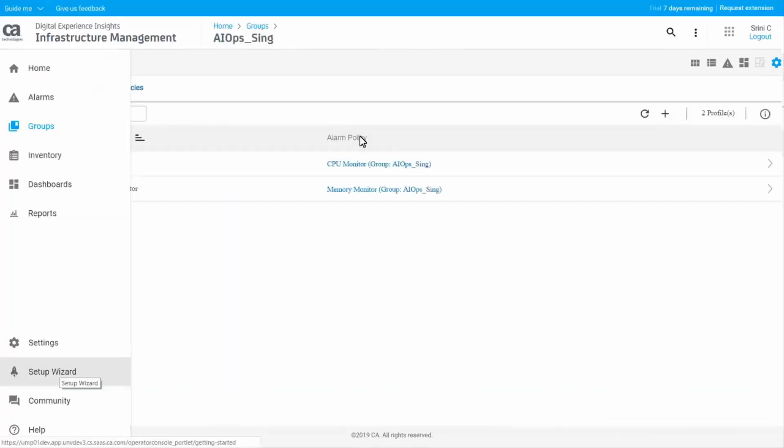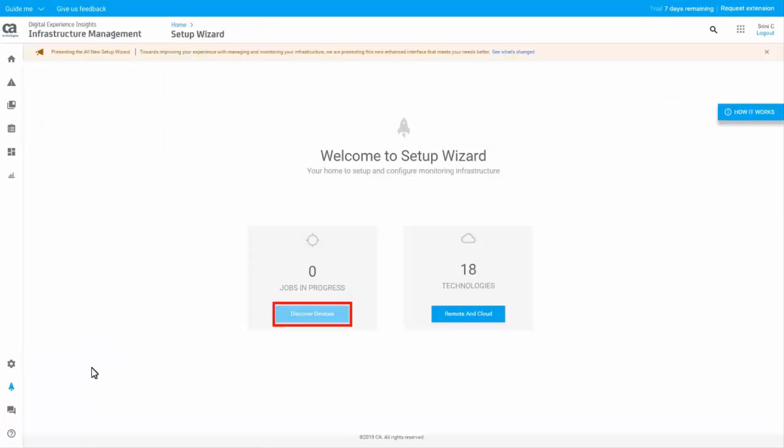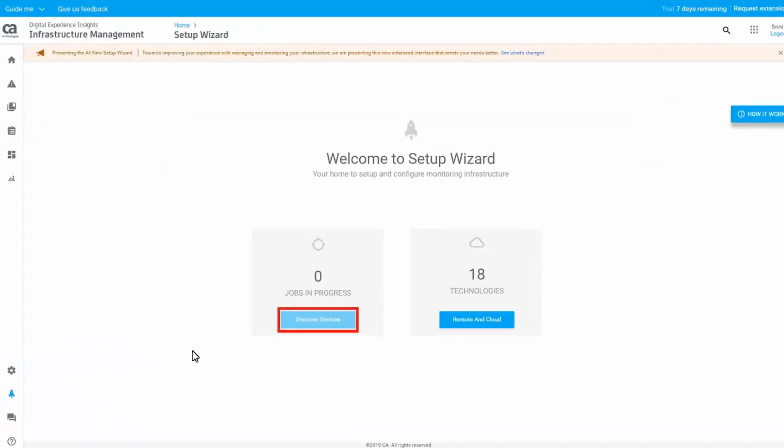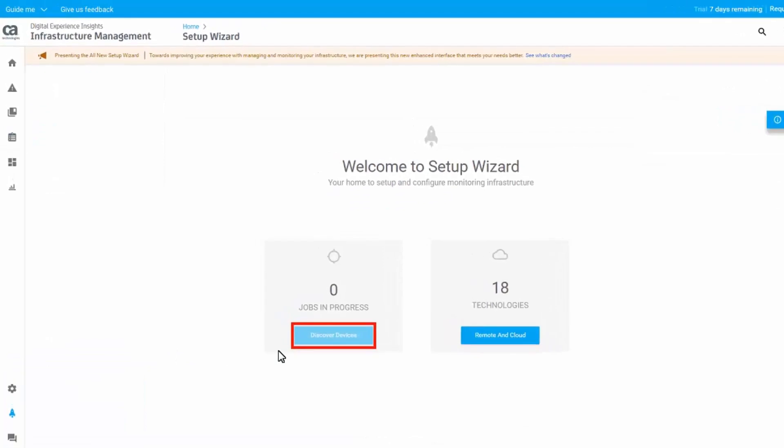Let's configure the device discovery and find devices defined for the dynamic group. Click Setup Wizard from the left navigation panel. Click the Discover Devices button to open the device discovery configuration.